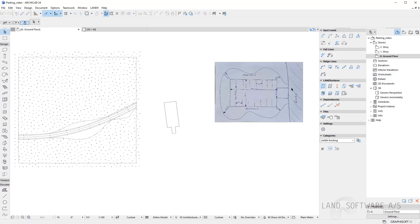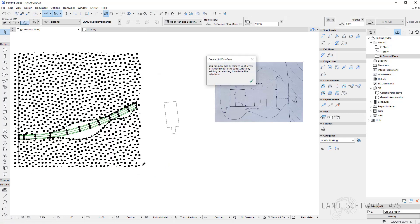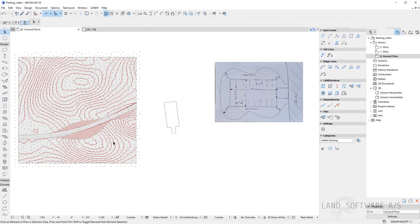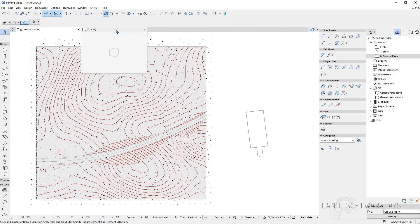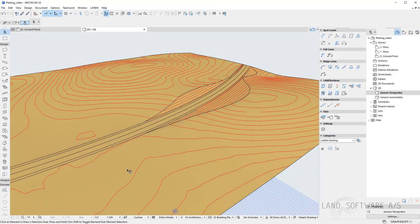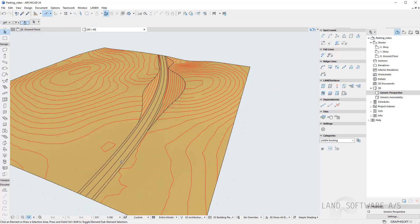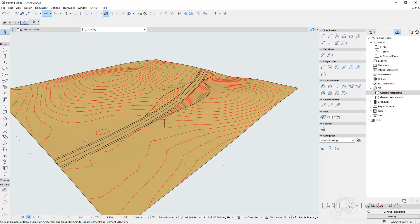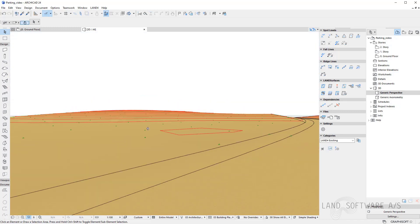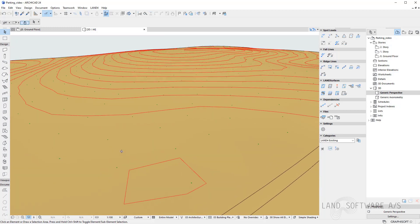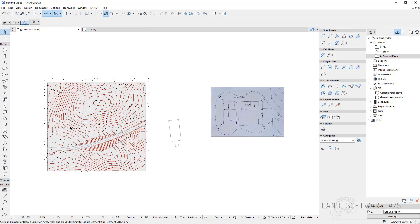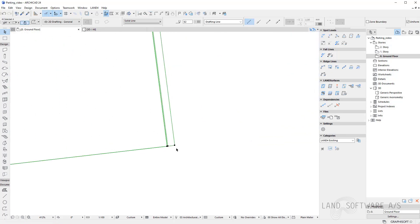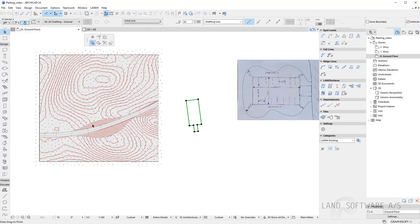I will start by just creating the existing terrain using the data I have, and we can see our road which has some brake lines and the rest of the terrain also in 3D. So what I would basically want to do is just place my parking lot somewhere on the terrain where I can connect it to the existing road and then do the rough estimation of the volumetrics and see how much cut and fill I will have in relation with my parking lot.